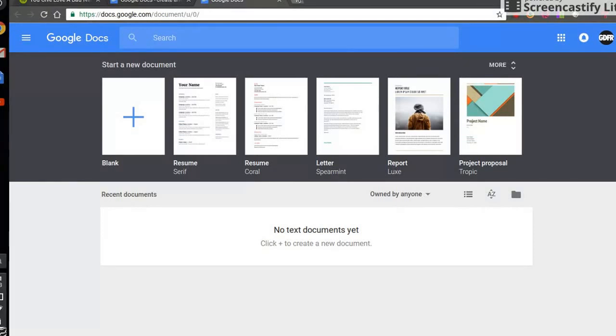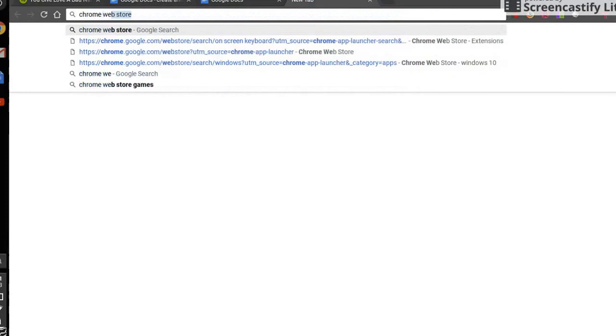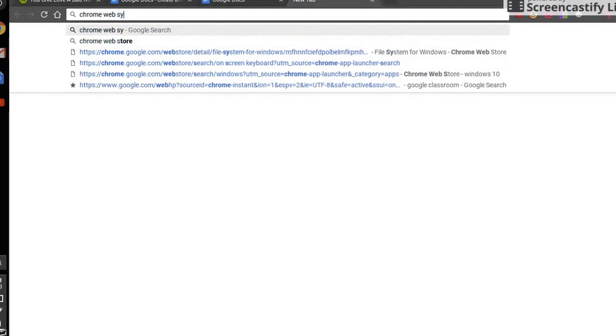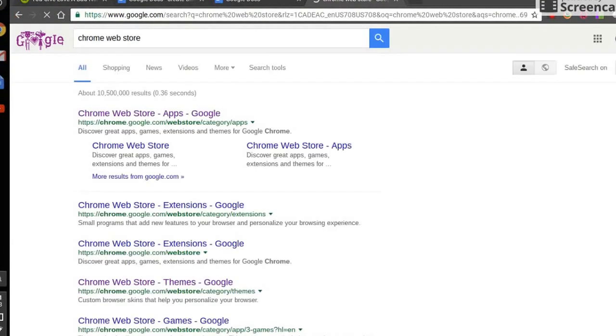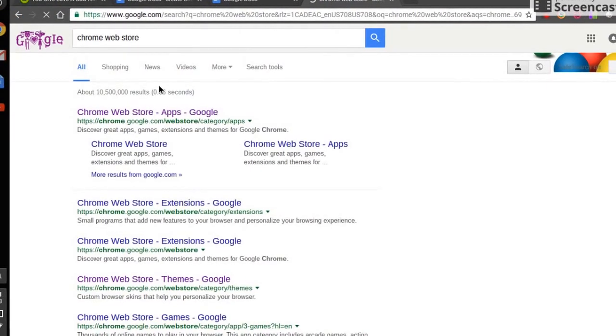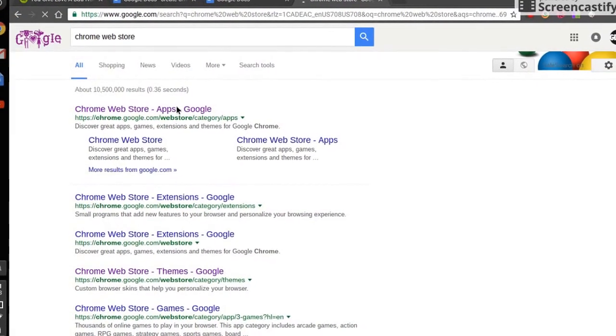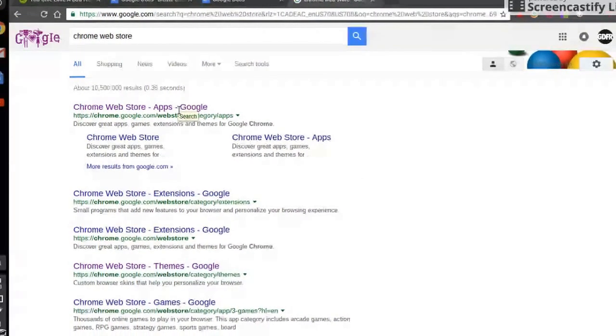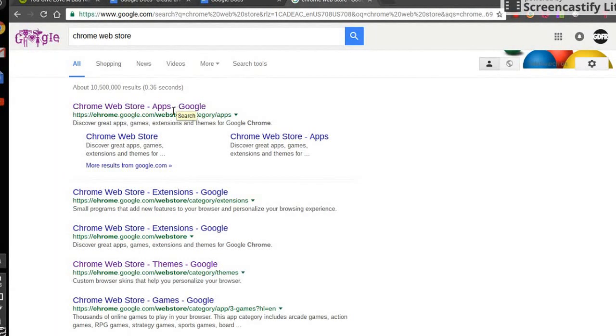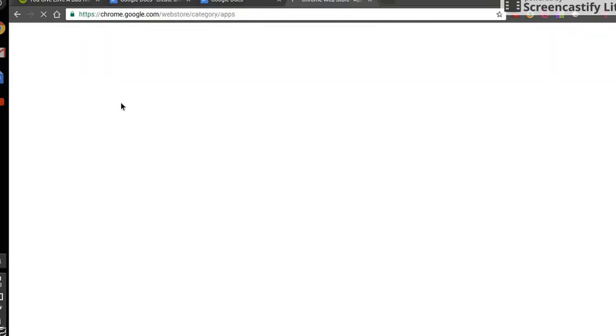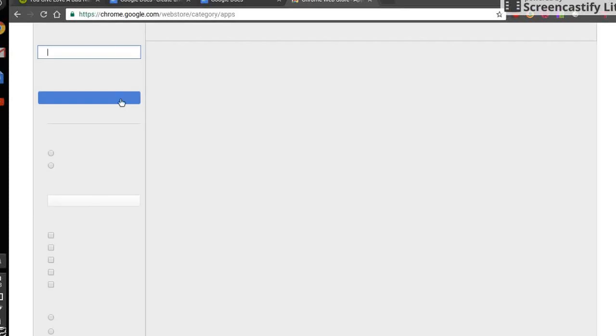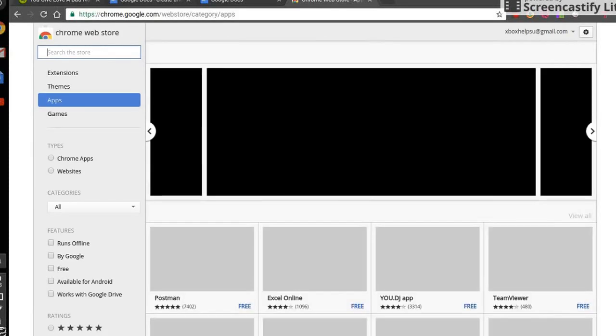go to your Chrome browser, type in Chrome Web Store. Once you get that typed in, go ahead and click on it, then type in and search